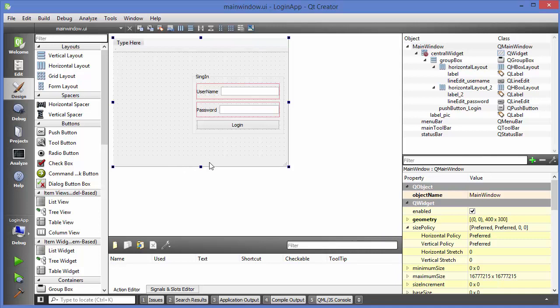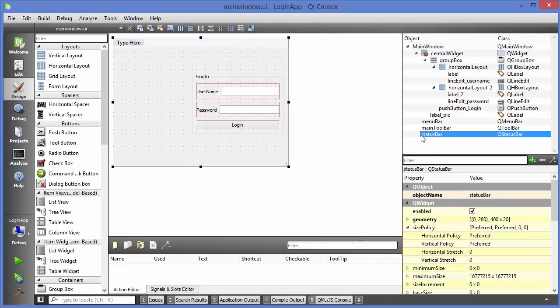As the name suggests, the status bar is used to show some statuses. For example, whenever we login, we have written code to check whether the username and password match our custom credentials. Whenever I click login, it checks and shows the message using a message box. But instead of showing the message in the message box, I want to show it in the status bar. You can see the status bar object name is 'statusBar'.